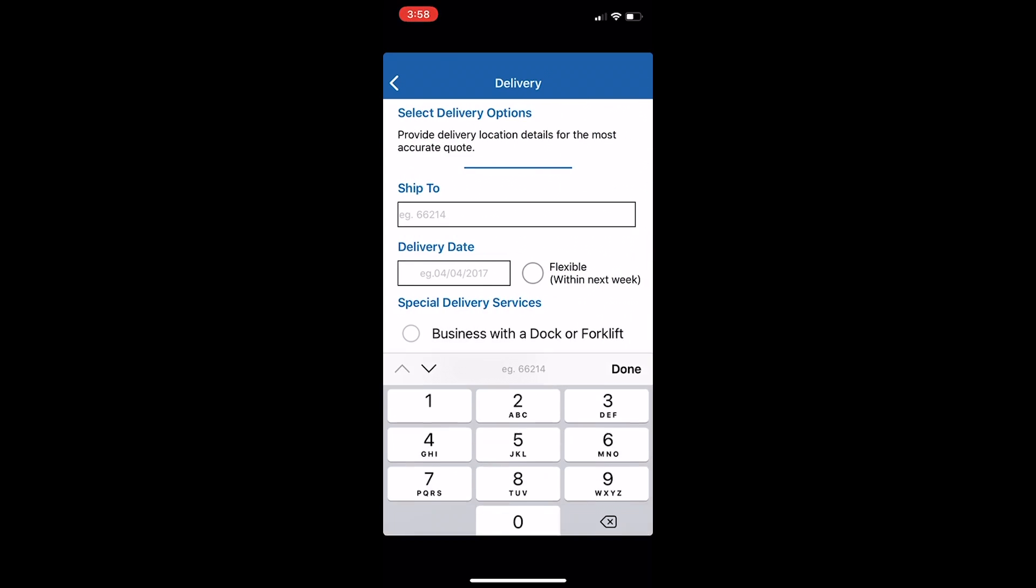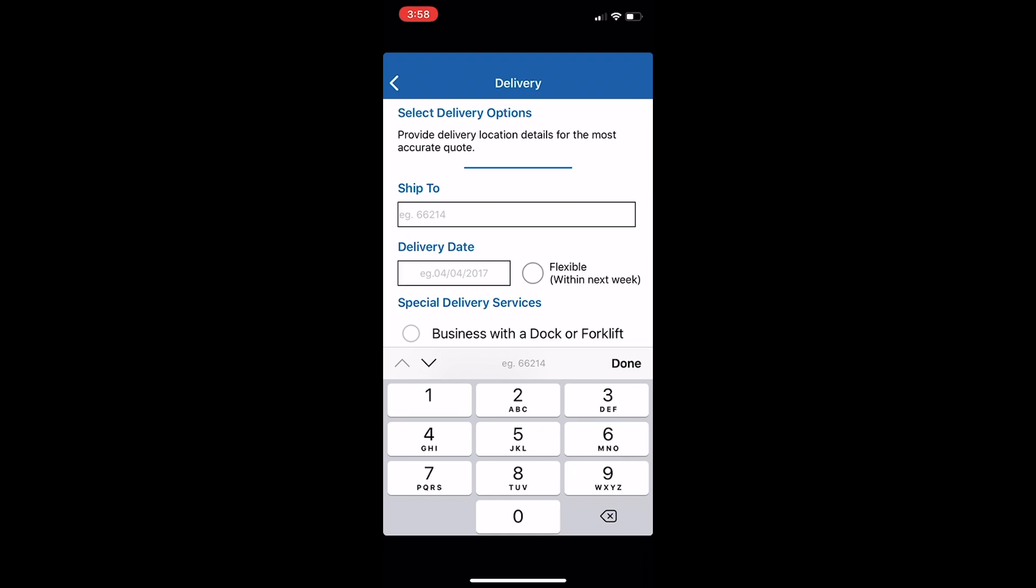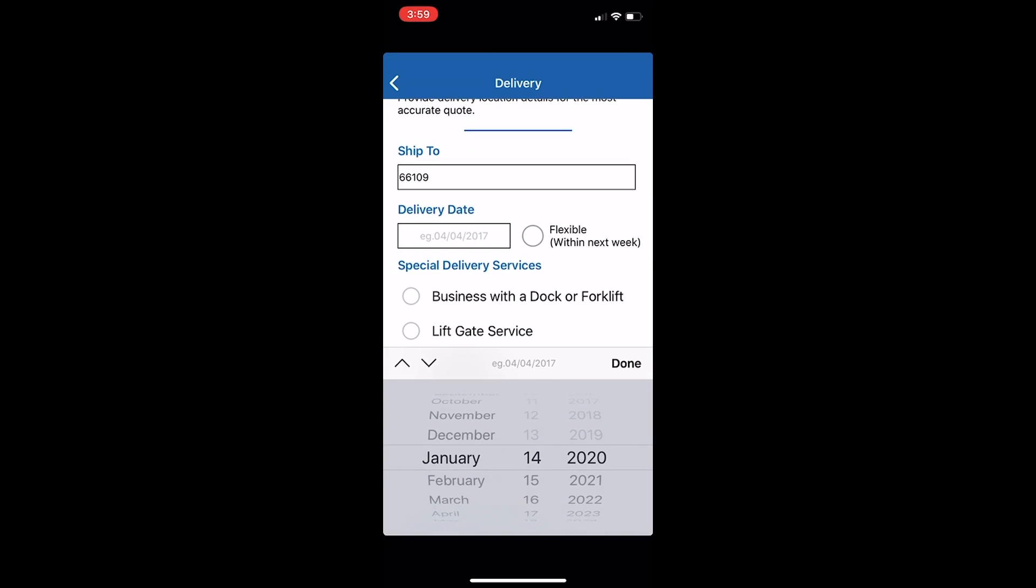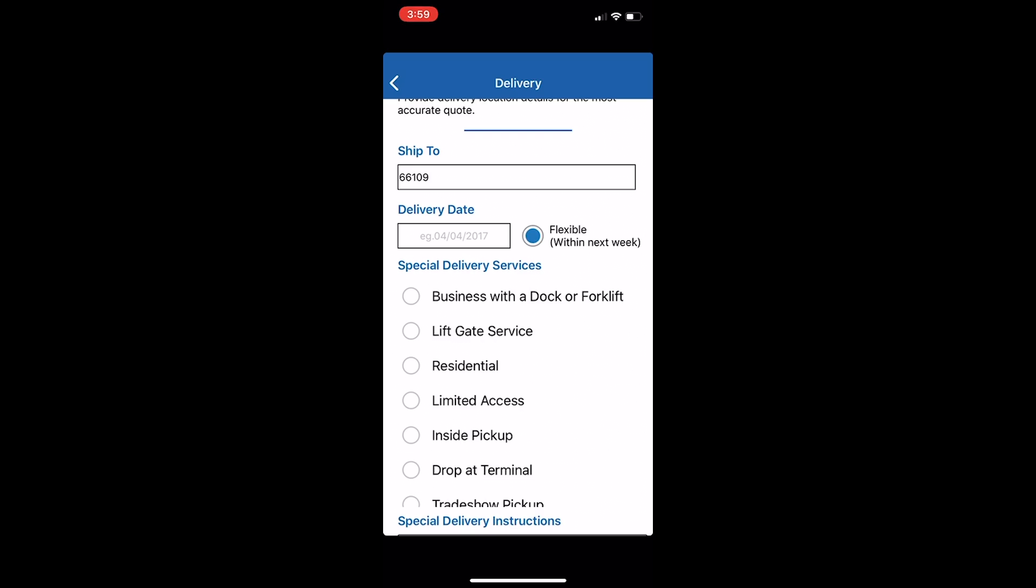Then enter where you would like your equipment delivered, the delivery date, and indicate any special delivery services.